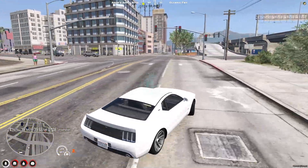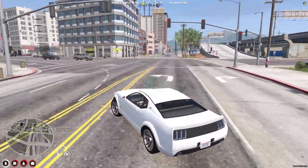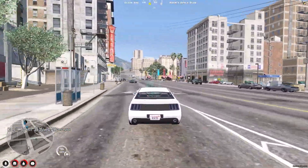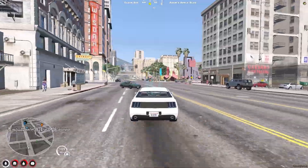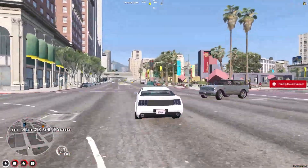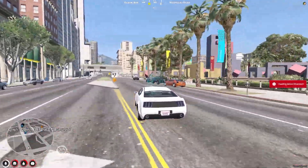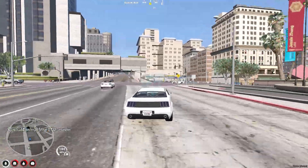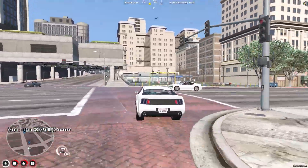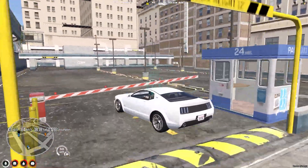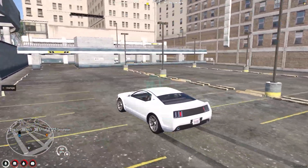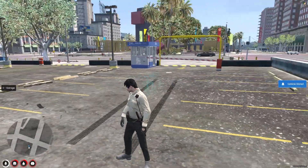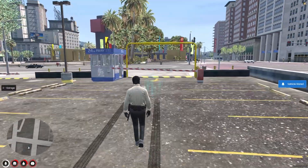We can park it in our garage. When you buy the vehicle it will be fully owned by you. Let's get to the nearest garage — as you can see, we parked our vehicle. This is how you can use this script.